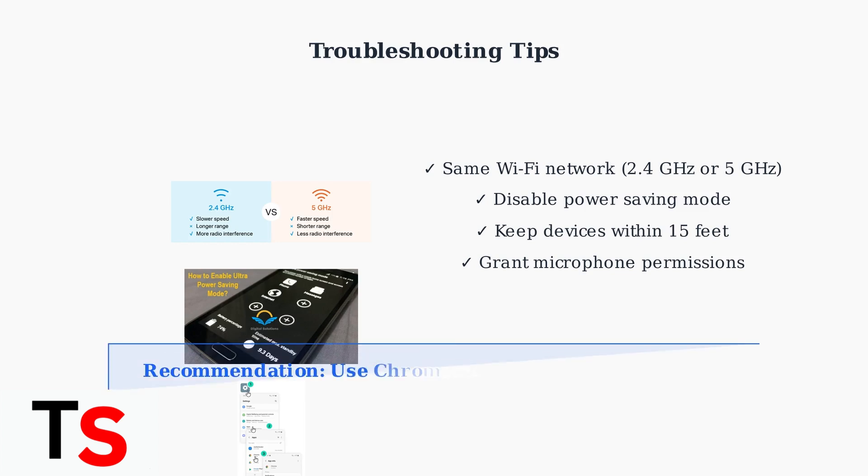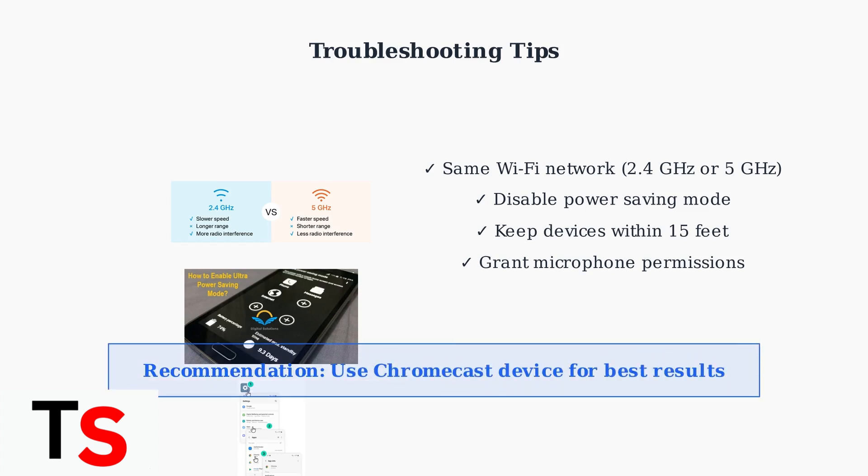For the most reliable screen mirroring experience, consider using a dedicated Chromecast device, as it provides the best compatibility with Google Pixel phones.